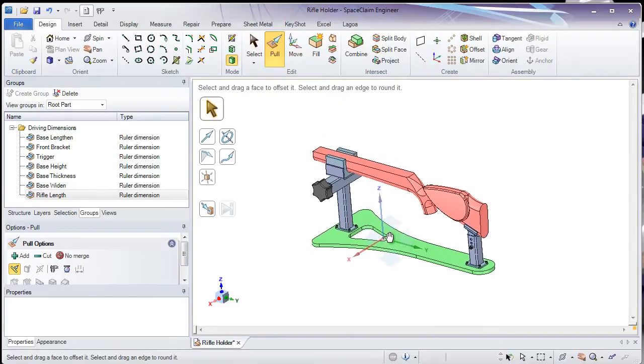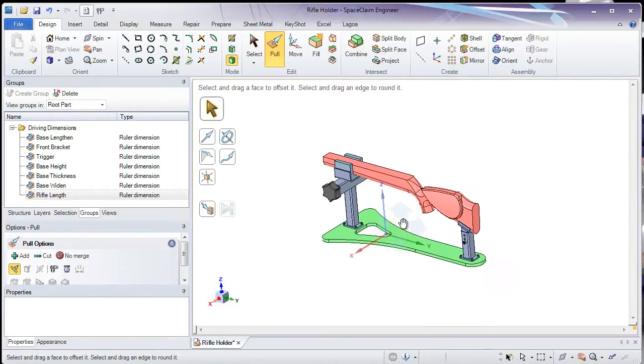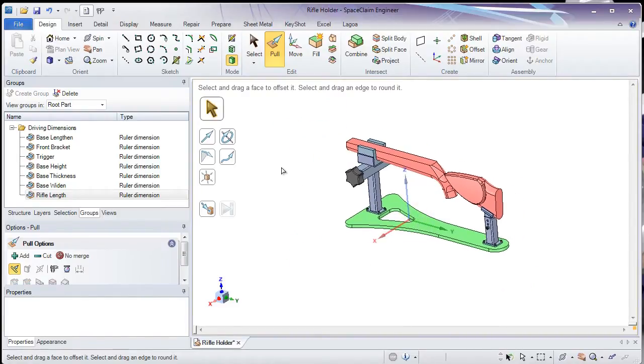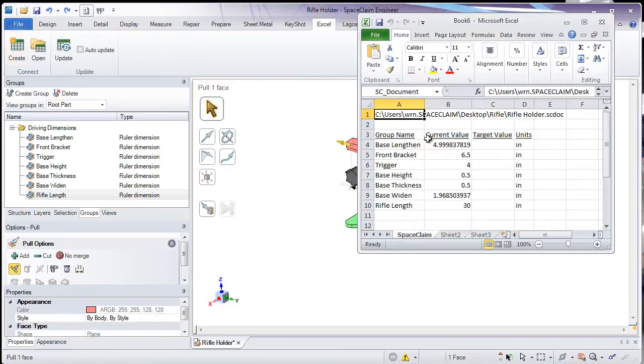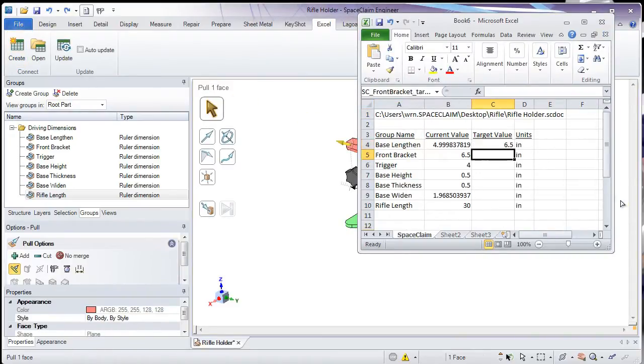As you'll see here in a moment, the dimensions table will display the current value as well as allow me to enter in target values.